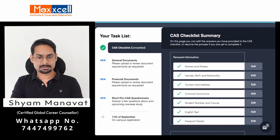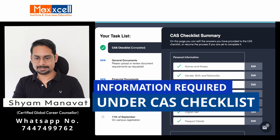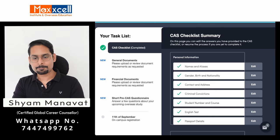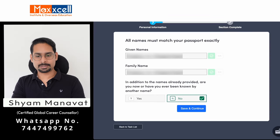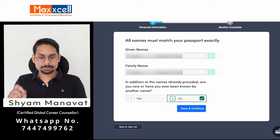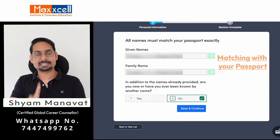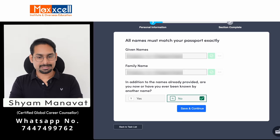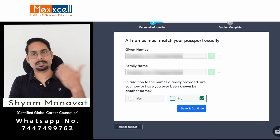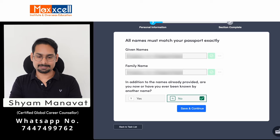You need to complete the CAS checklist. The information required is very basic. For name, you need to confirm — there is a green button to confirm your given name and family name. Make sure the given name and family name match exactly with your passport — this is very important. If you have been known by another name previously, mark yes and mention it. If not, mark no and save and continue.